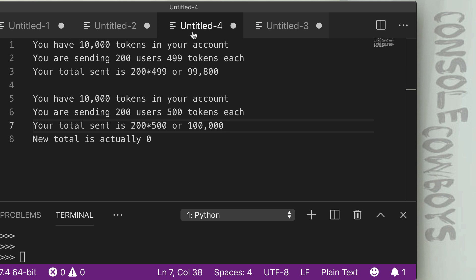However, if you had 10,000 tokens in your account and you were sending 200 users 500 tokens each, your total is then 200 times 500 or 100,000 tokens. Now 100,000 tokens is a six digit number, which creates an issue. We're now going to overflow and the new total is actually zero. We've just overflowed. Now how can we use this in an attack? So we're going to take a look now at another code example of how that would happen.